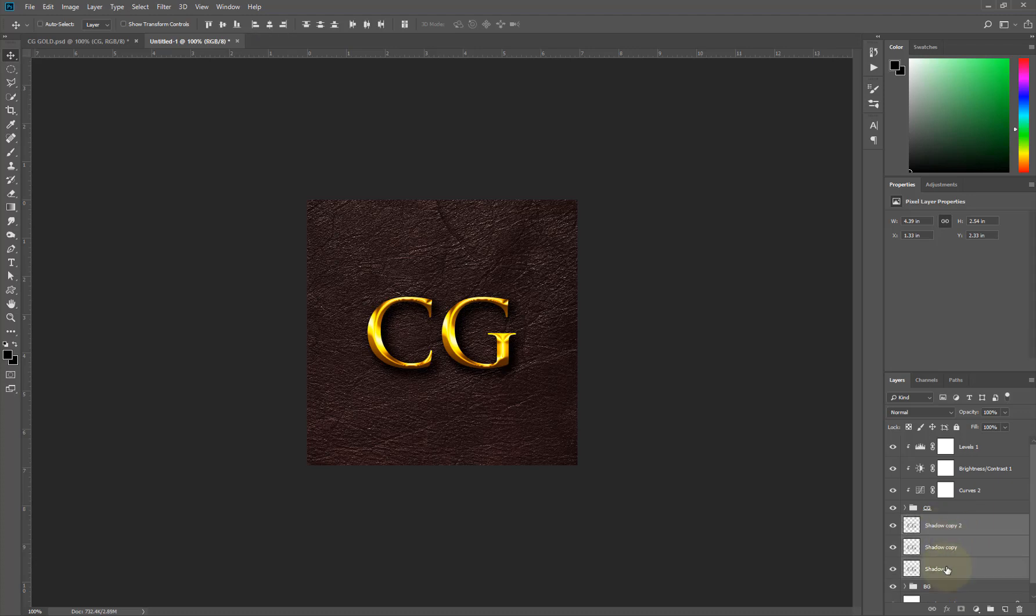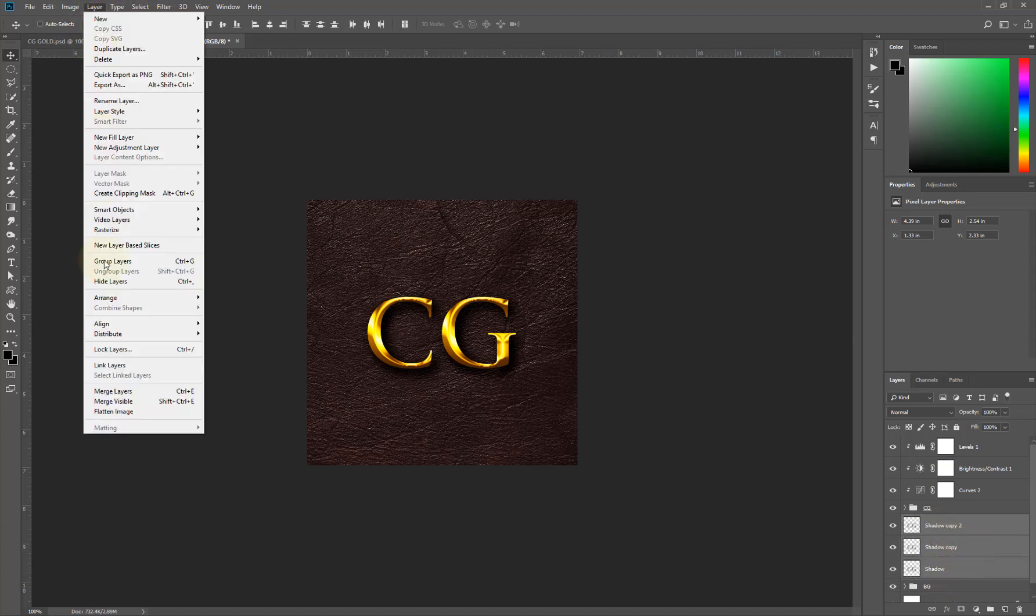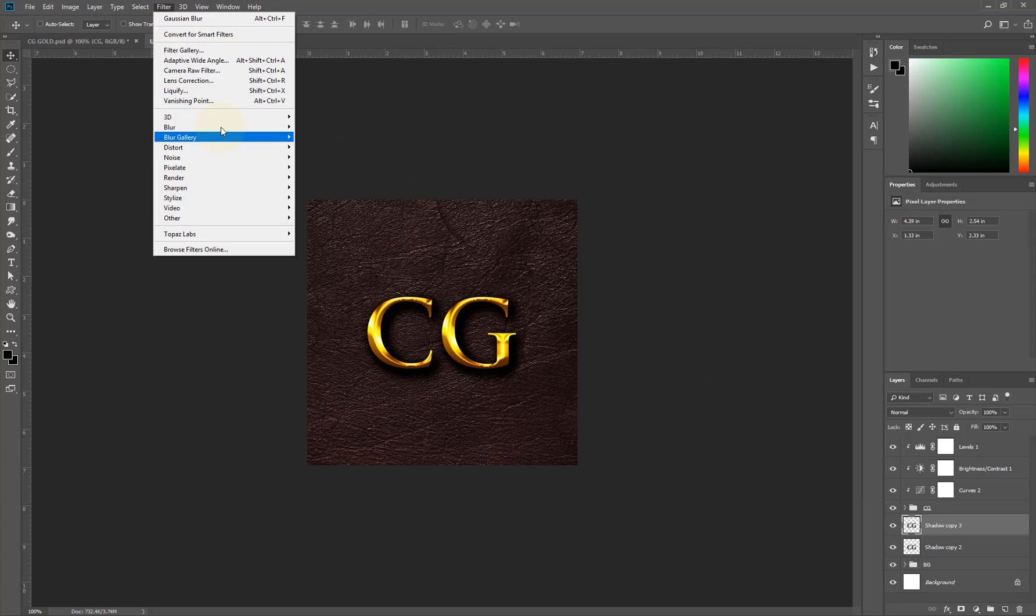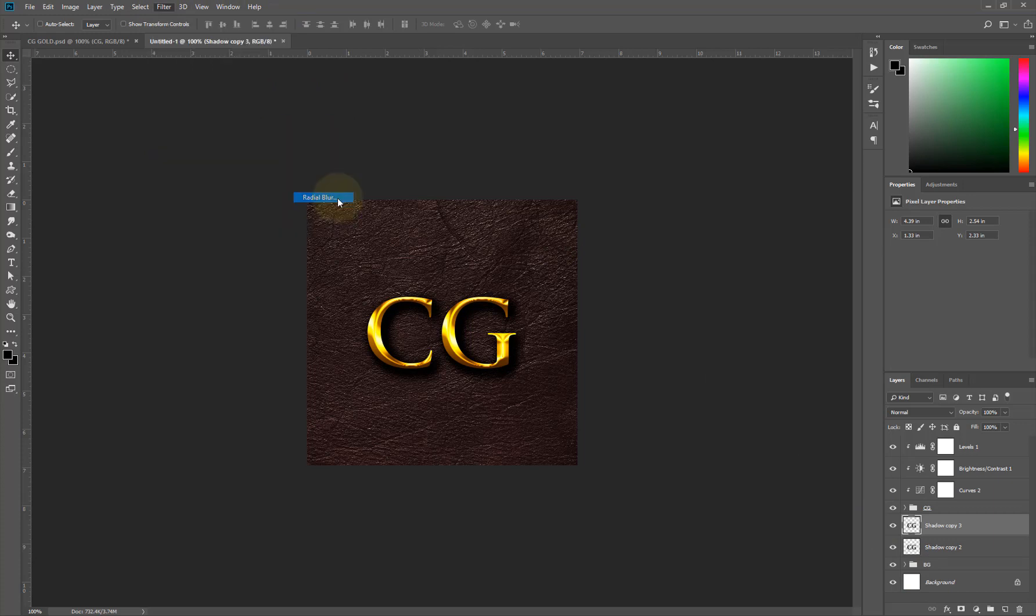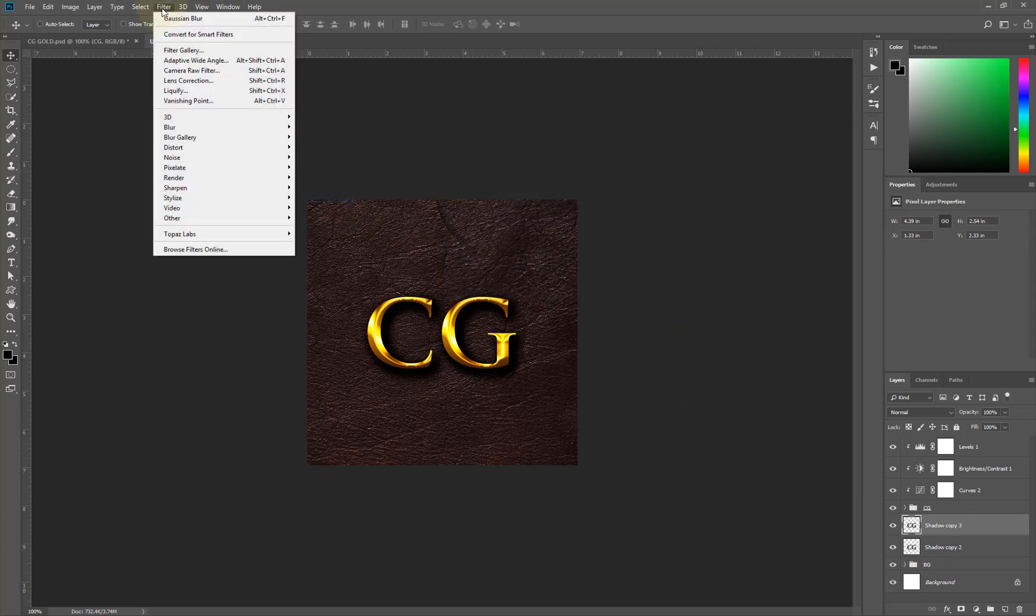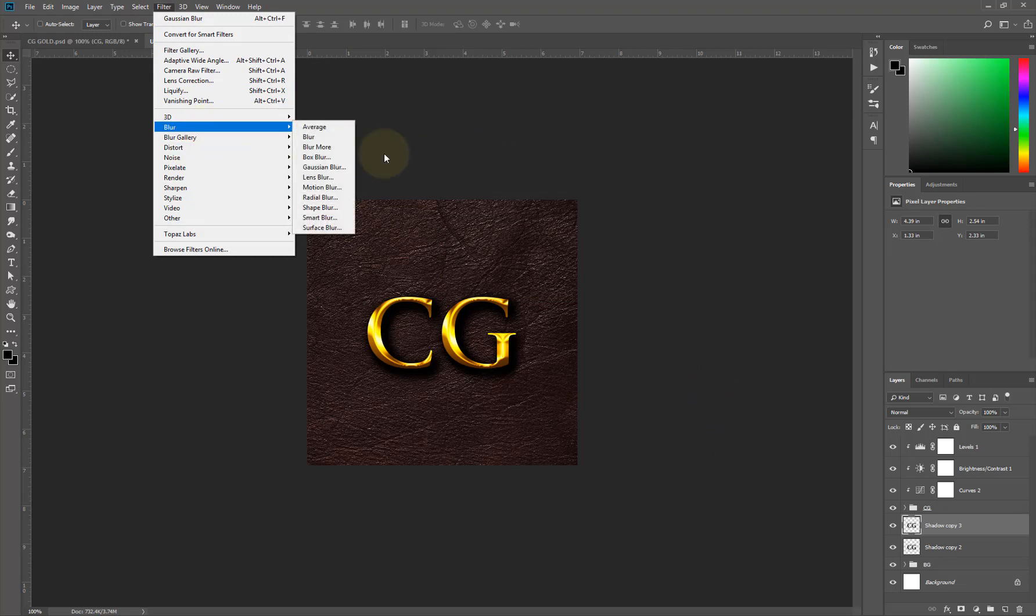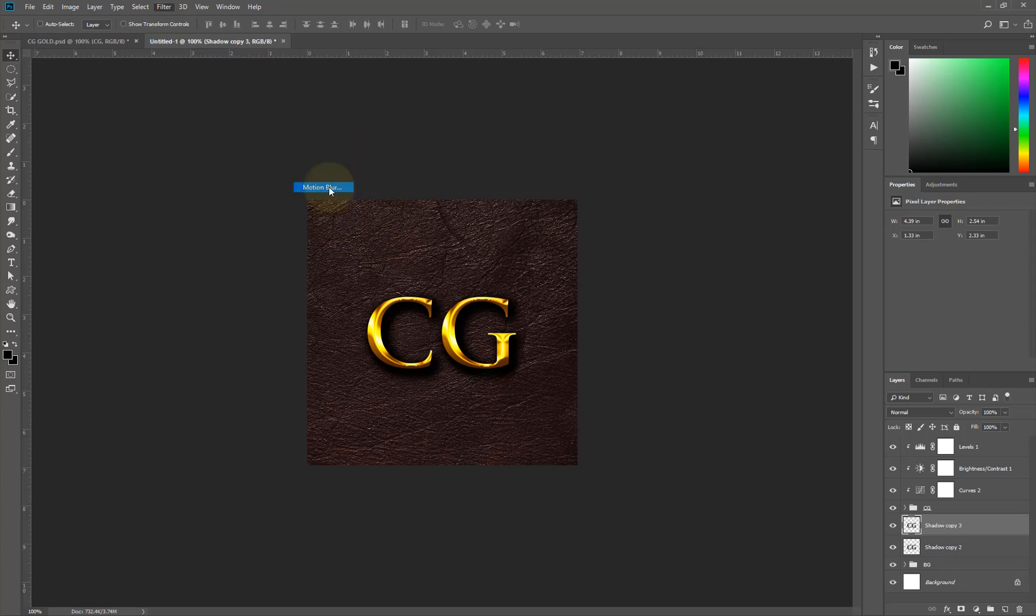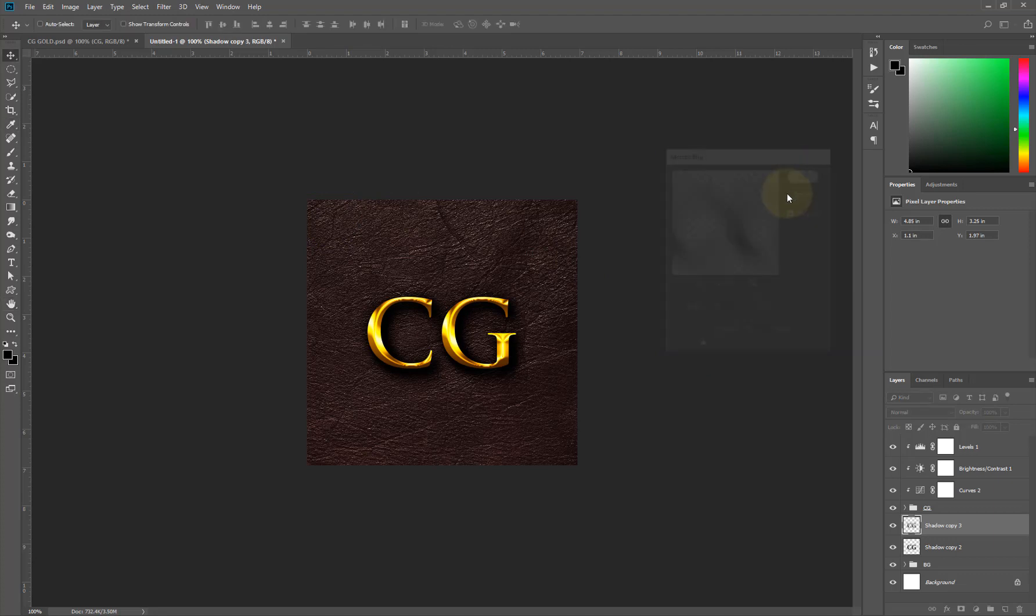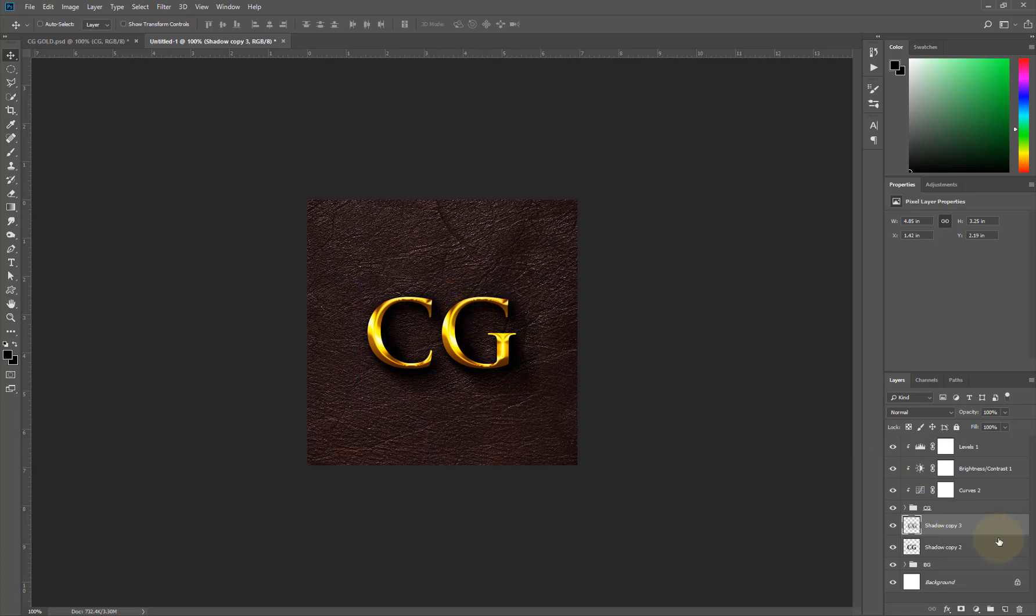I'll shift-select the three layers and go to Layer and say Ctrl E, which is merge layers. I'll make a copy again of that layer and I'll go to Filter, Blur, Motion Blur.